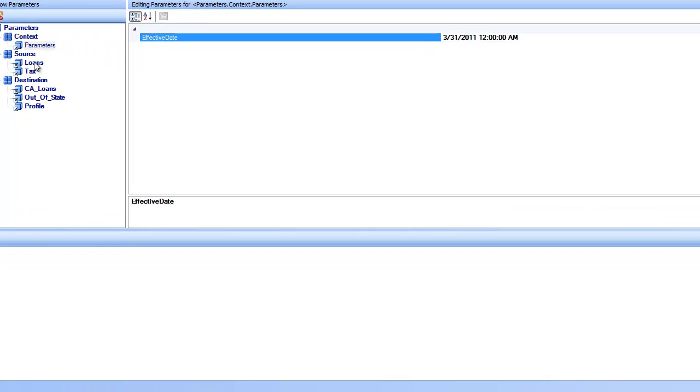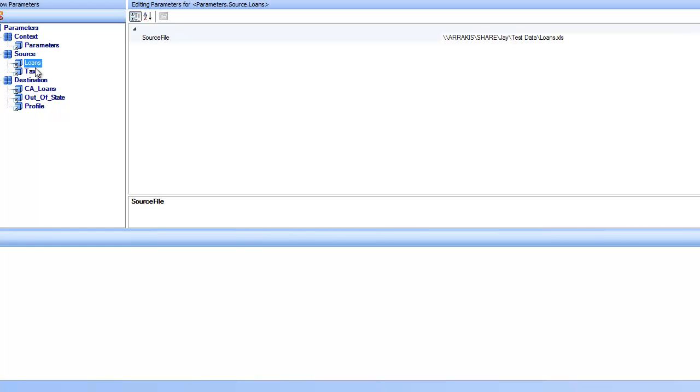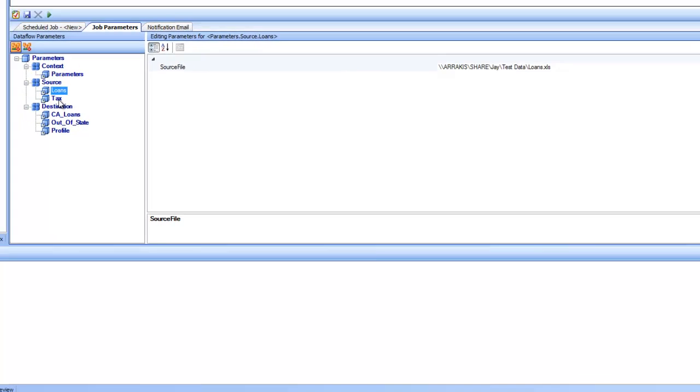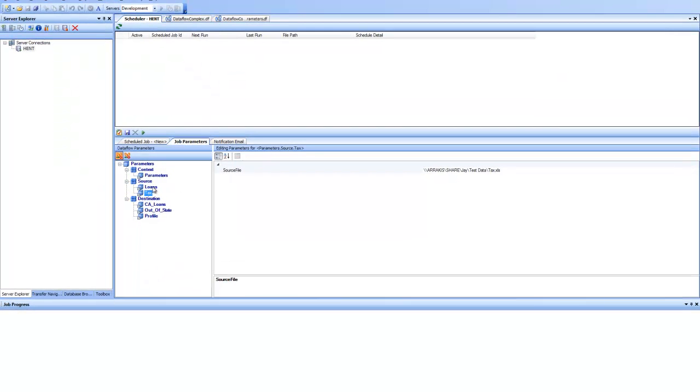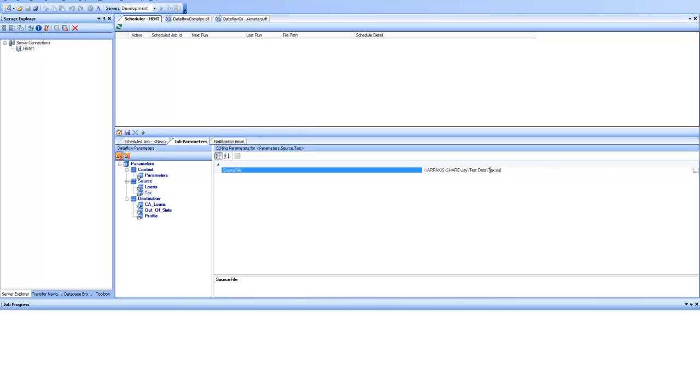And as you can see here, implicitly application has scanned the data flow and has figured out that the source has two file paths, loans and tax. It is showing me two file paths here. So I can come here and I can point it to something else and say this is tax.xls. I want to point it to some tax1.xls that is a new tax file and we'll be using that file. So this is how you can change the source file paths.